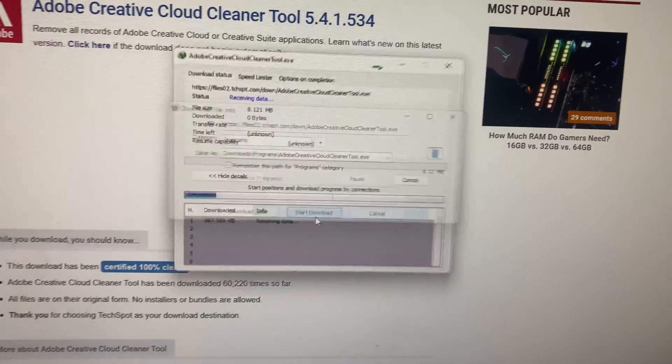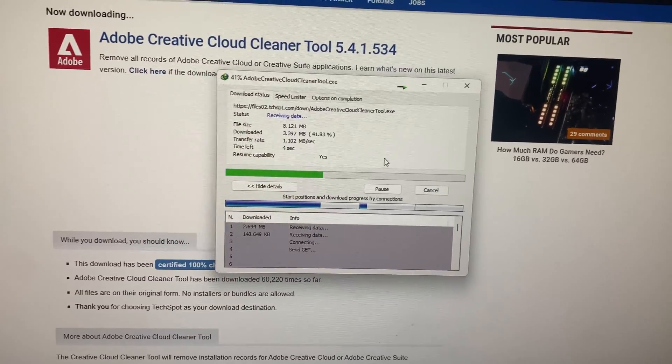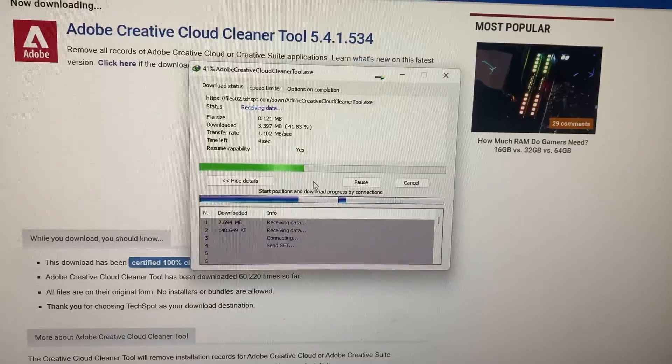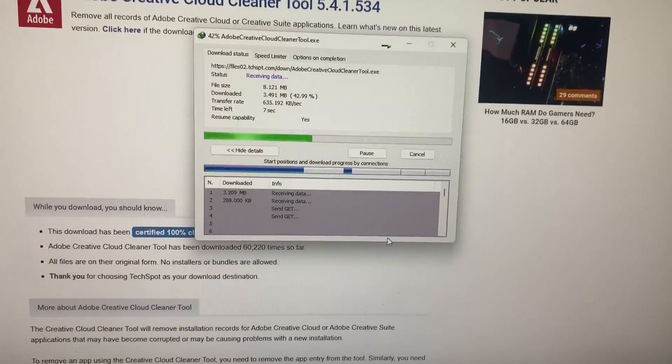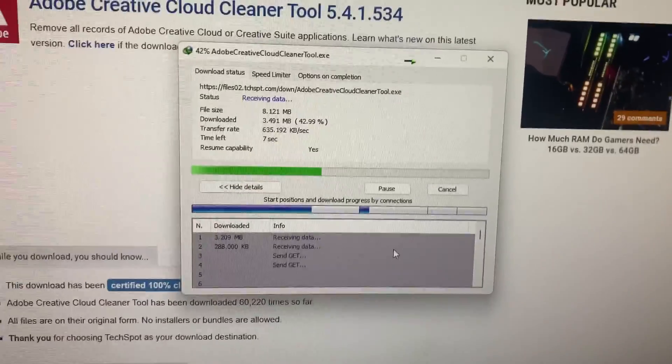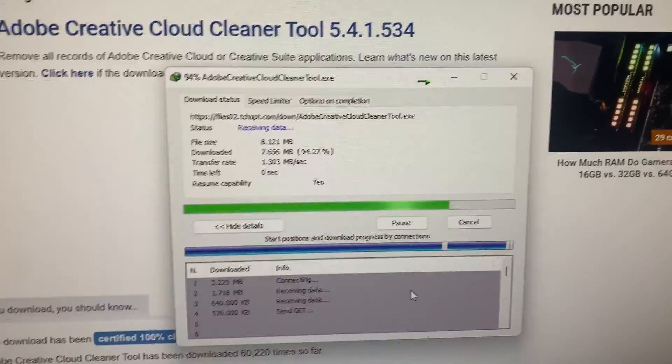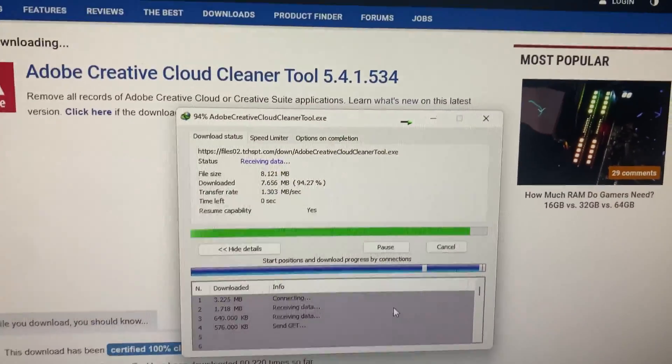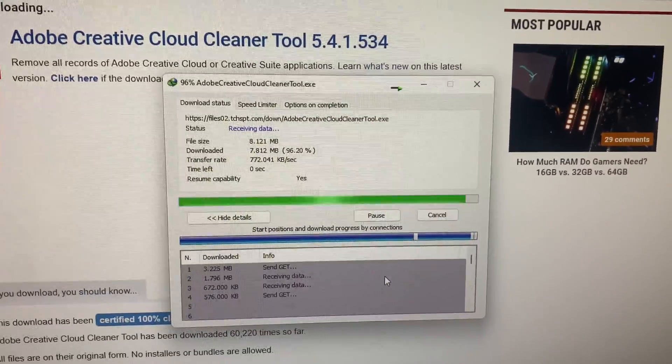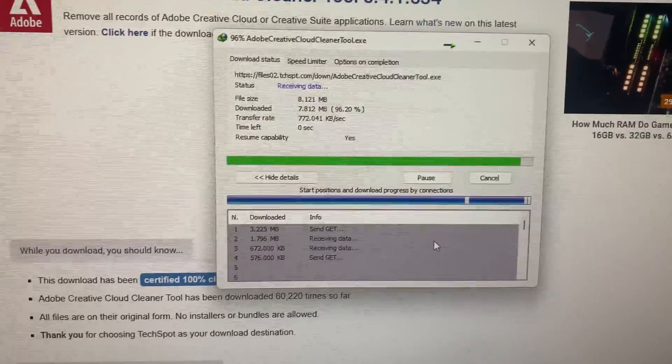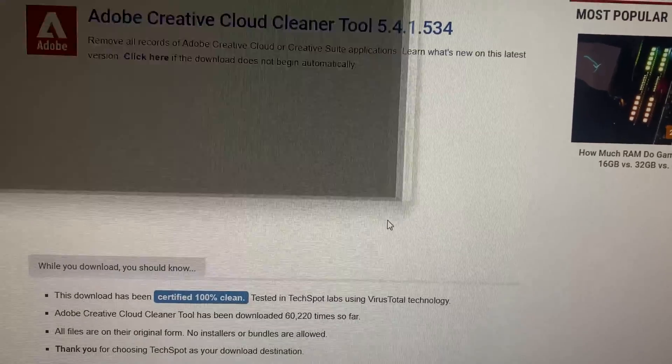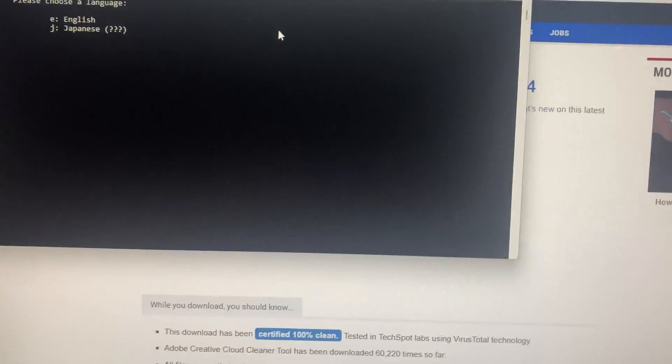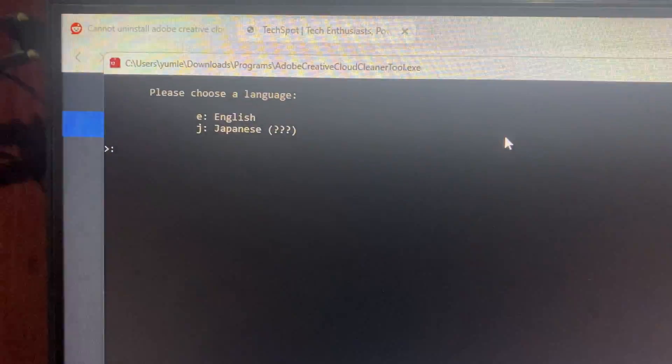Once the download is complete, open the file. It will launch a command prompt window.